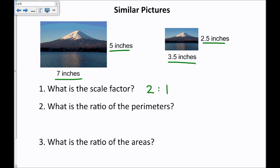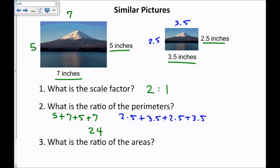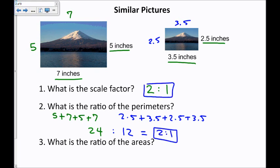The second question is: what is the ratio of the perimeters? Instead of assuming it's 2 to 1, I'm going to calculate it. This length is 5 and this length is 7, so the perimeter of the left one is 5 + 7 + 5 + 7, which adds up to 24. The right picture has sides 2.5 and 3.5, so the perimeter is 2.5 + 3.5 + 2.5 + 3.5, which adds up to 12. So the ratio is 24 to 12, which simplifies to 2 to 1 — the exact same thing as the scale factor.